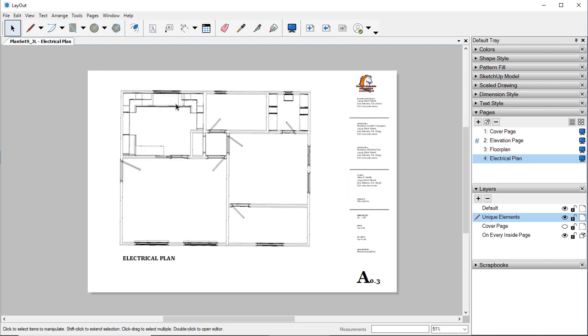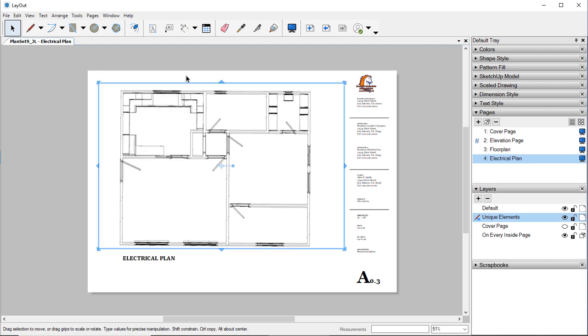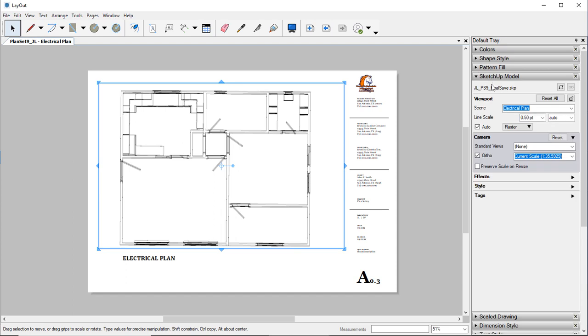If you don't, if it didn't automatically come up at this point, if we come up here to our SketchUp model, you can click on this little icon right here that will update your project or it'll update your SketchUp file for what we just saved.